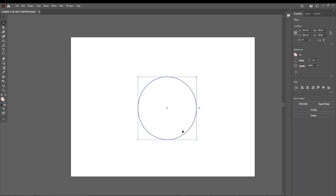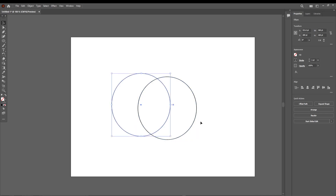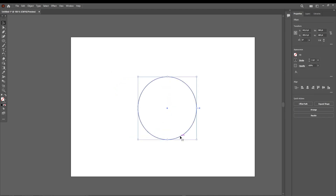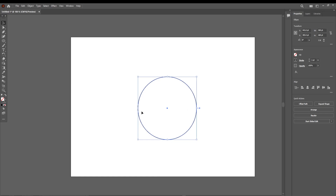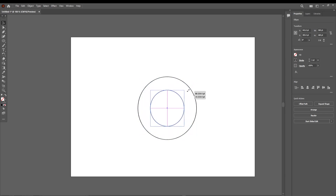Now if you want to duplicate this and press Ctrl+C and Ctrl+V, it duplicates it somewhere else, so delete that one. If you press Ctrl+C and Ctrl+F it duplicates it right where this one is — it duplicates it forward. Then hold Shift and Alt and scale it down.